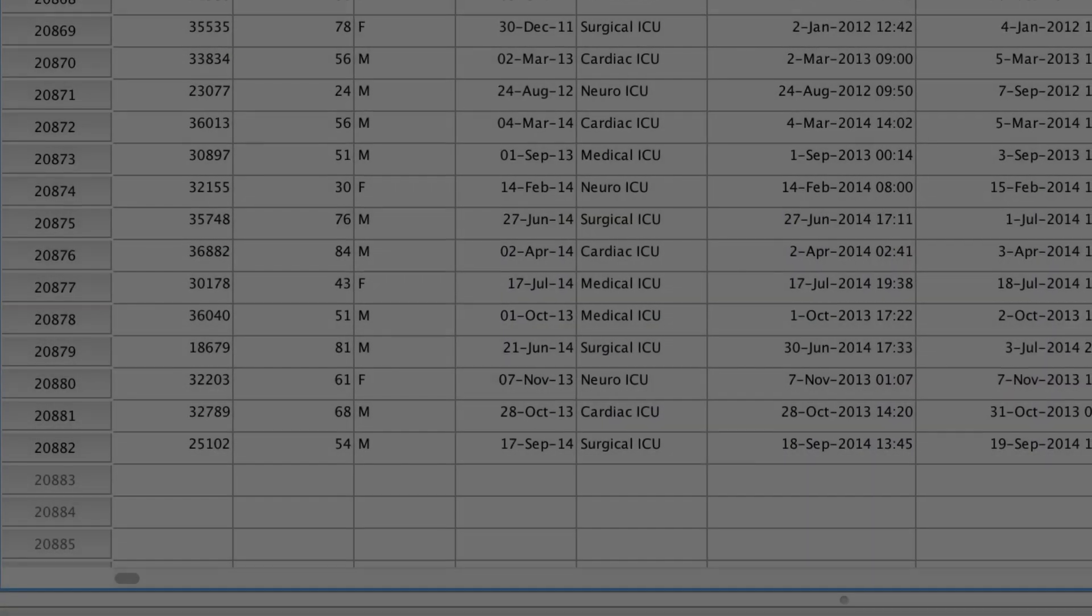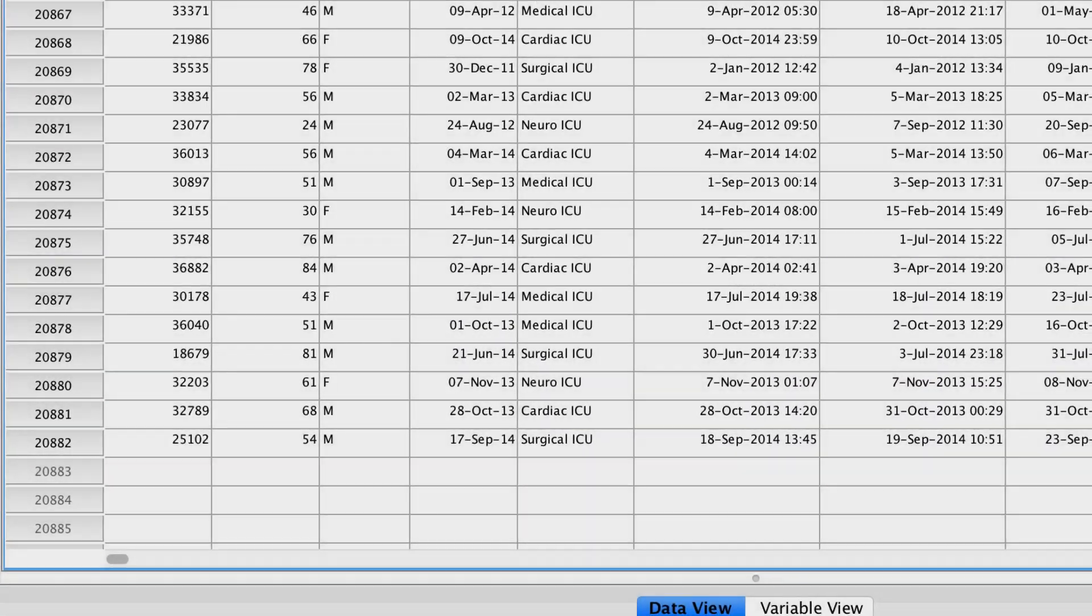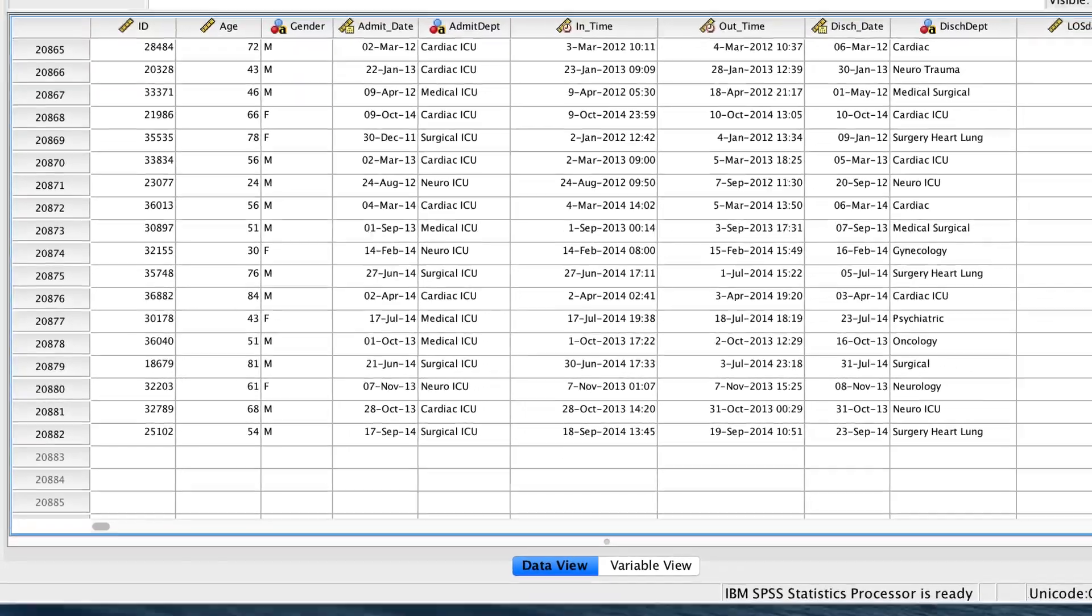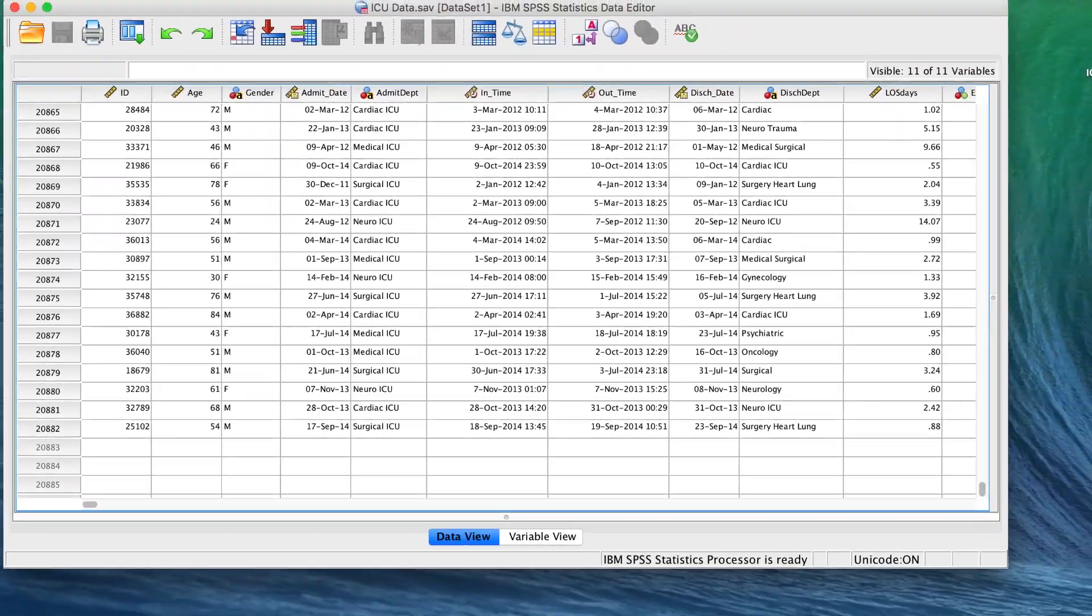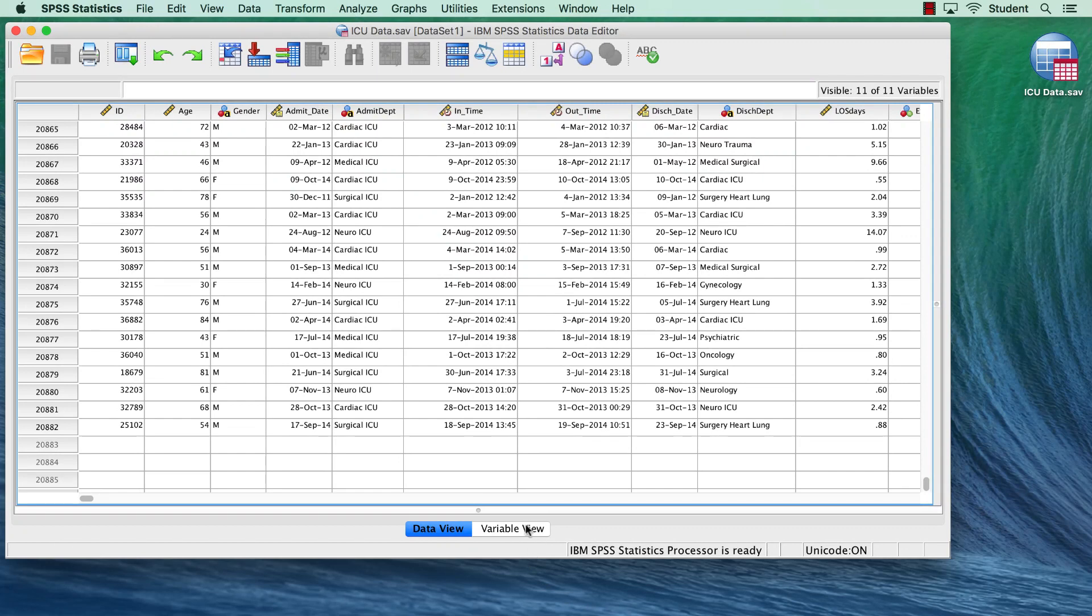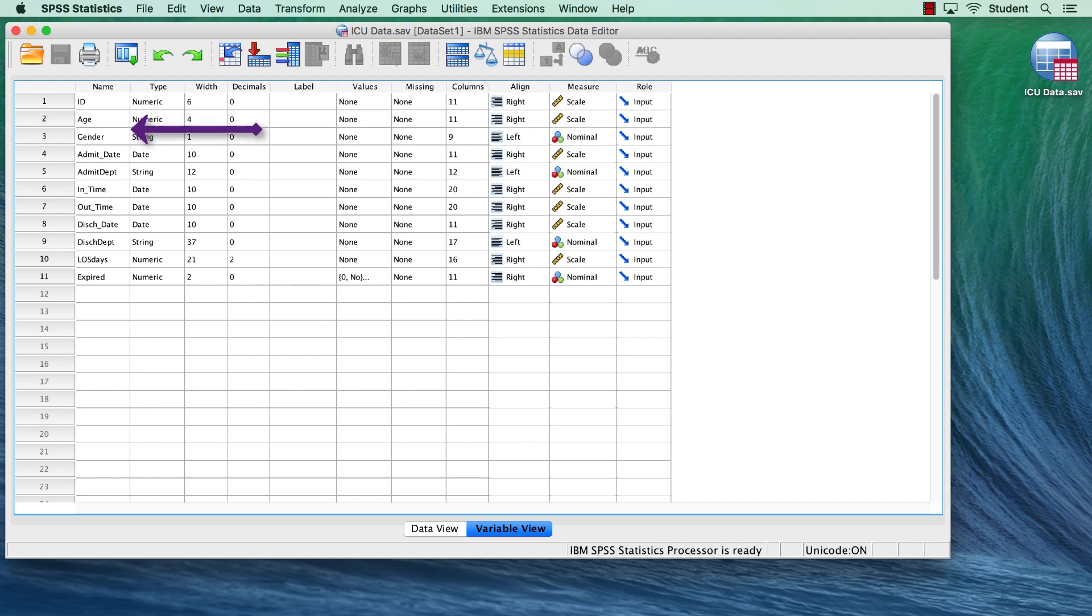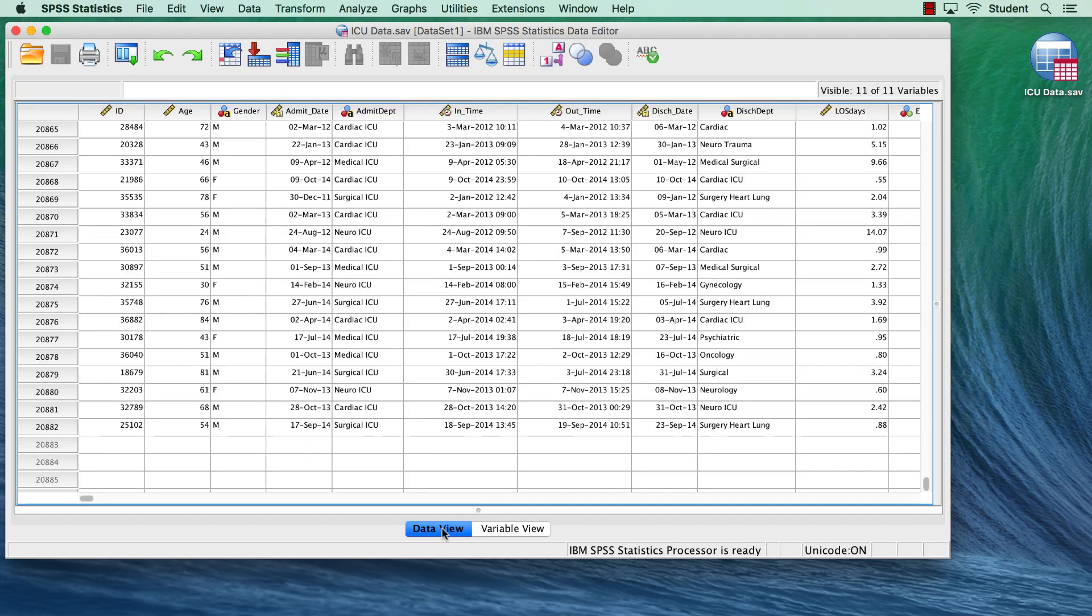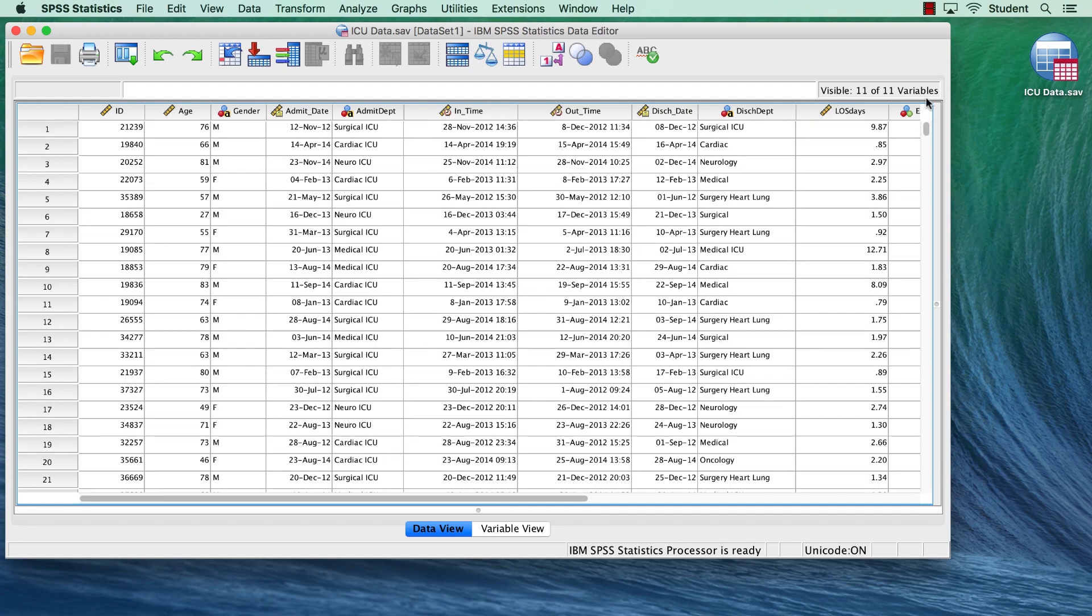This is a huge data set with more than 20,000 cases about patients in a hypothetical intensive care unit. In this data, we have variables like patient age, gender, and the length of their stay. These data have been thoroughly anonymized, de-identified, scrambled for privacy, and these data will be our population.